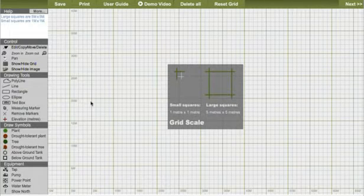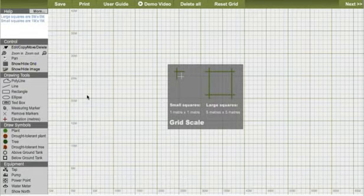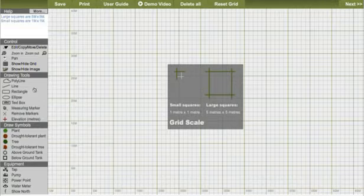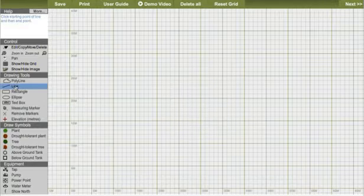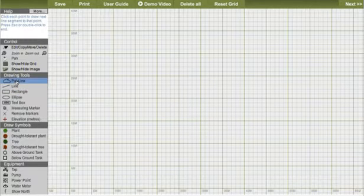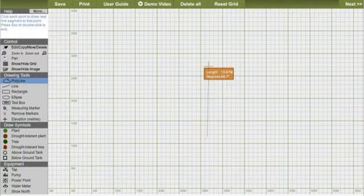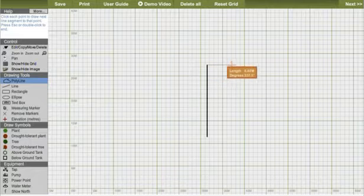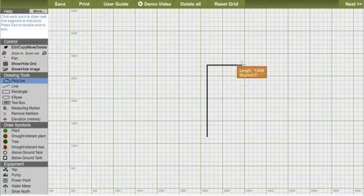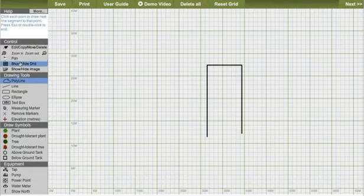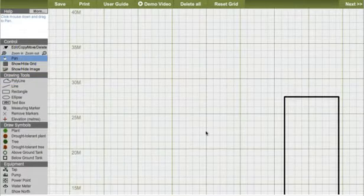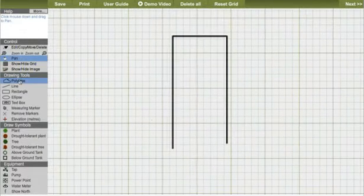Select the polyline tool and using the grid as your guide, start with drawing the dwelling to scale. To end the line either double click the mouse or hit the escape button. The orange draw indicator appears as you draw, so you can keep track of distance and angle.